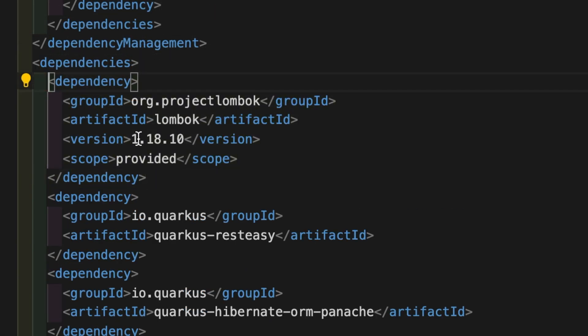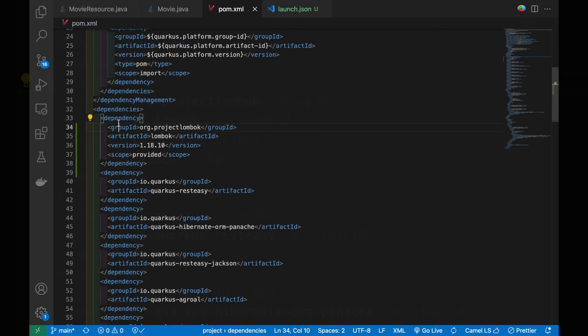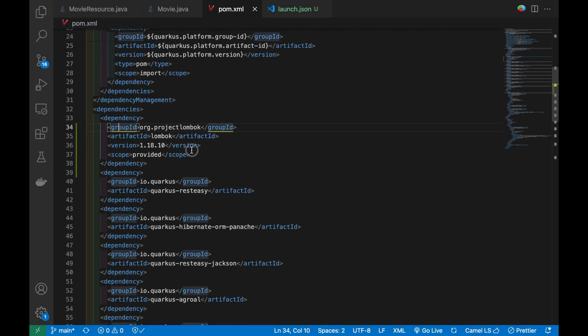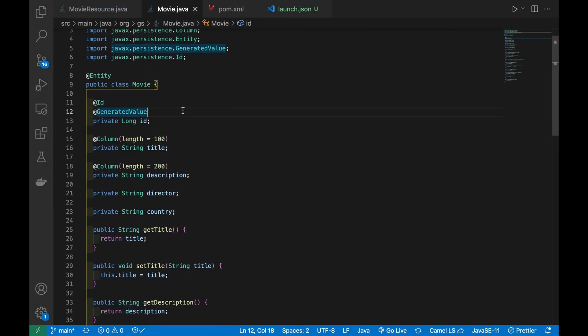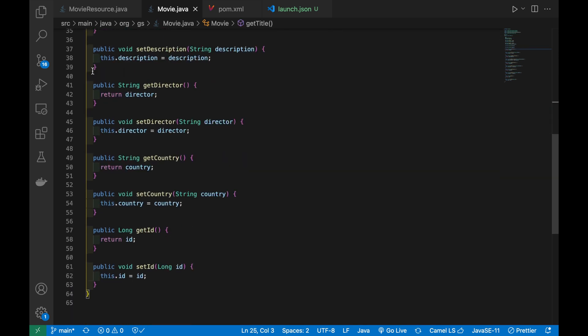Good. After that, go inside the Movie Java Bean and remove all getter and setter methods.